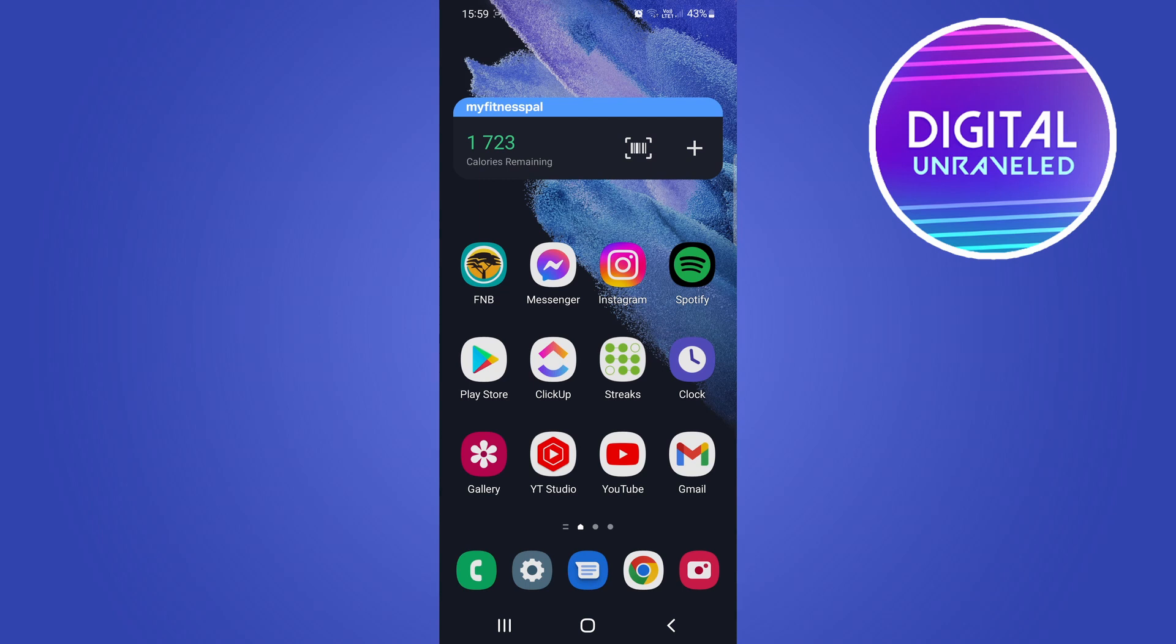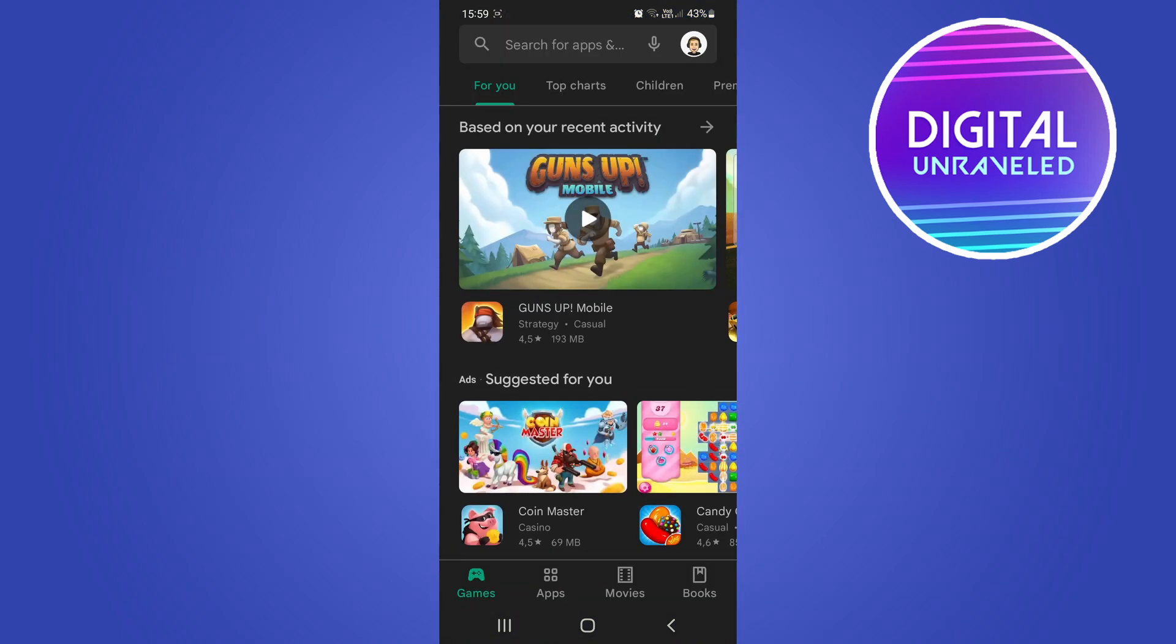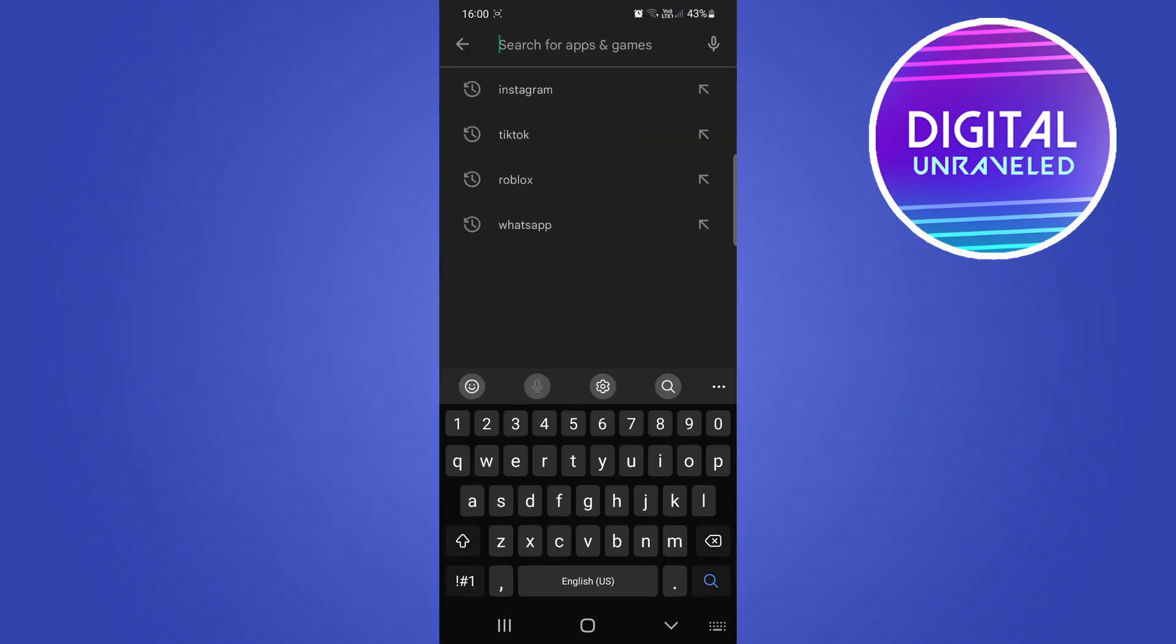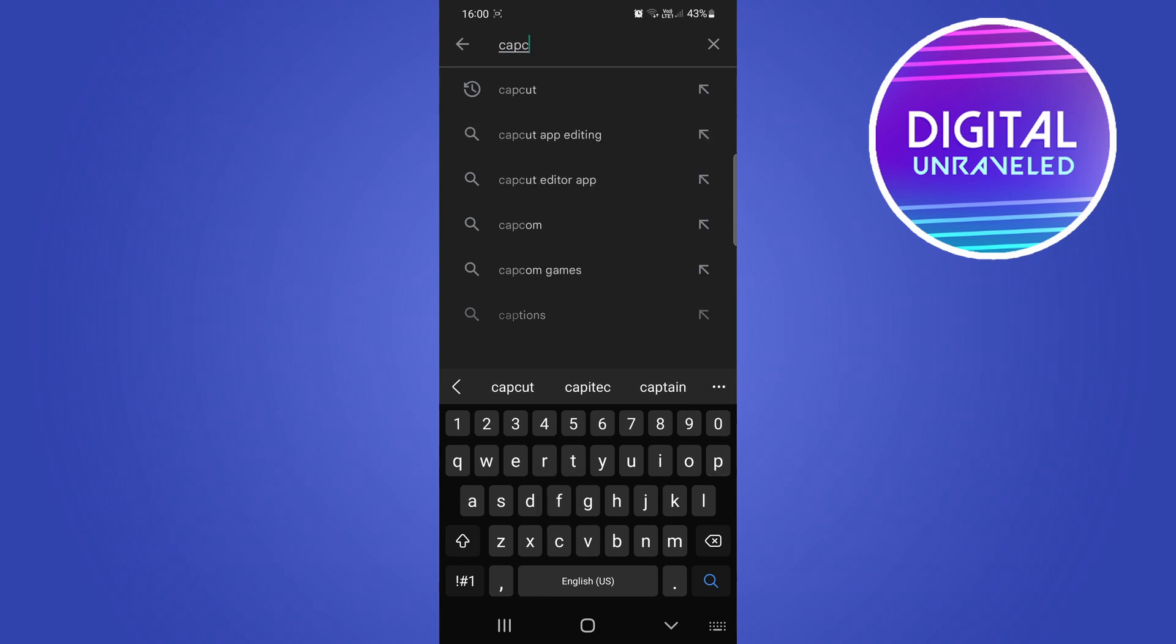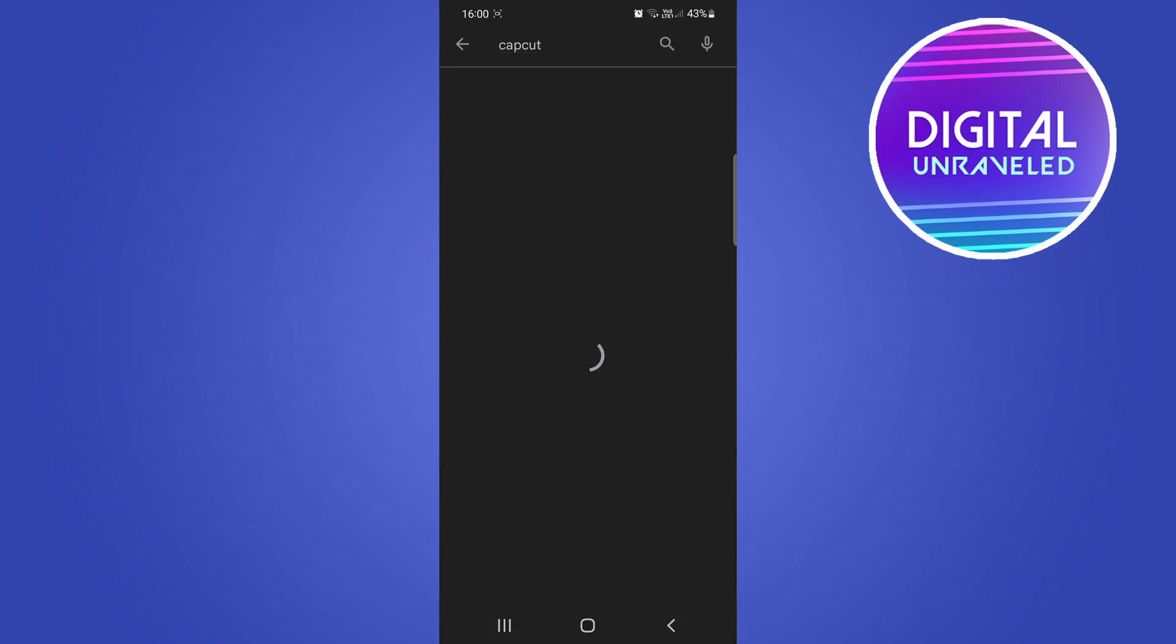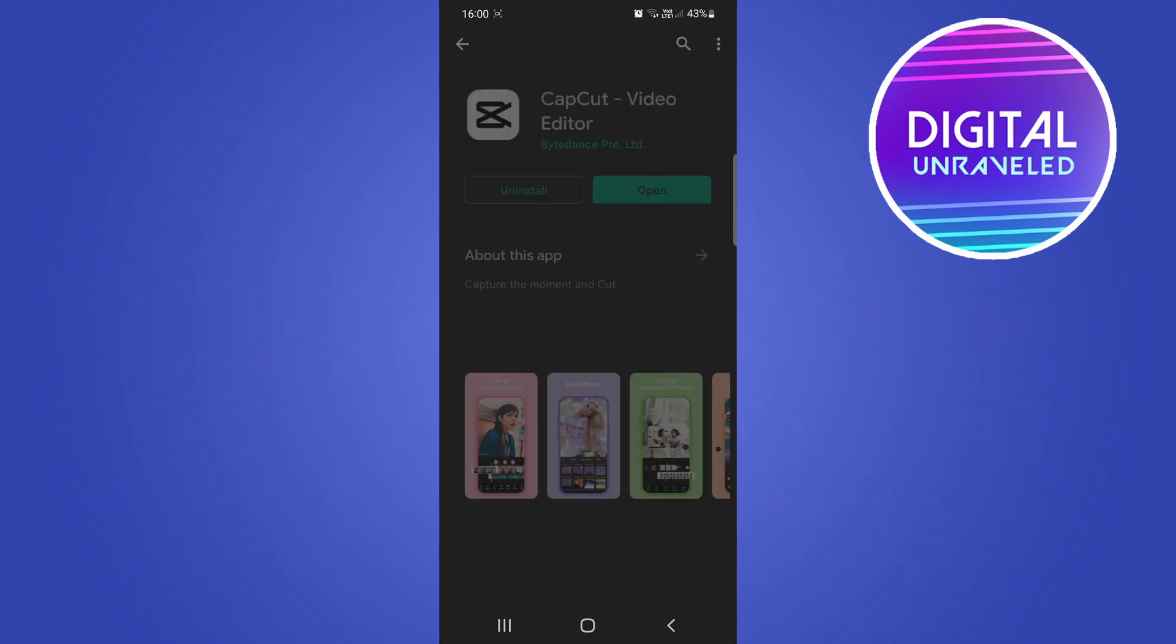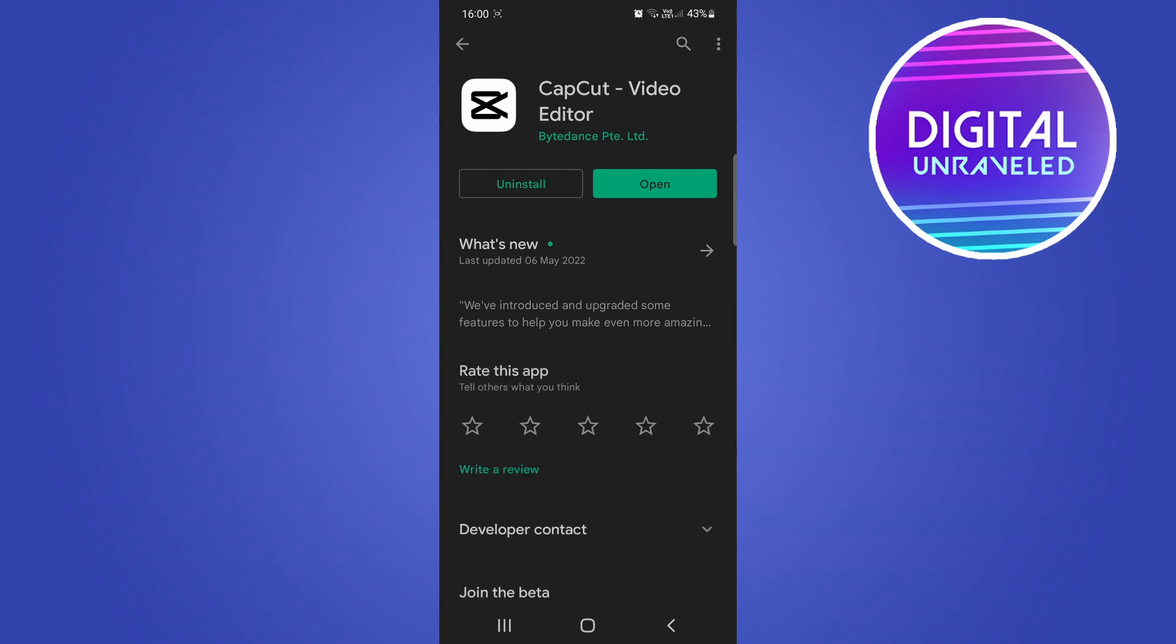We're going to make use of a third-party application, so go to either the Google Play Store or the Apple App Store and search for an app called CapCut. Then hit search and make sure that you install this CapCut app. It's totally free to install on iOS and Android.